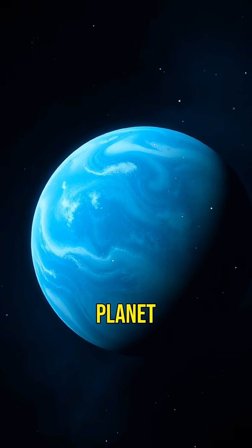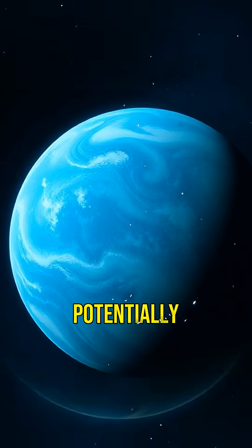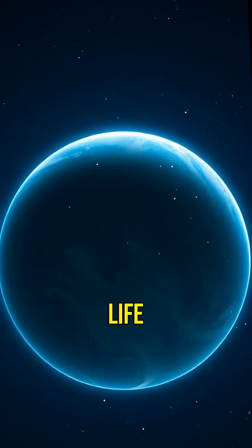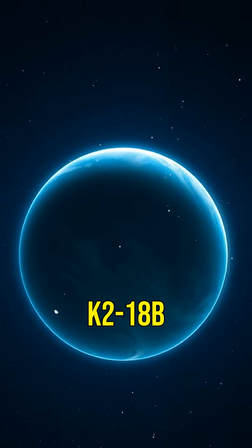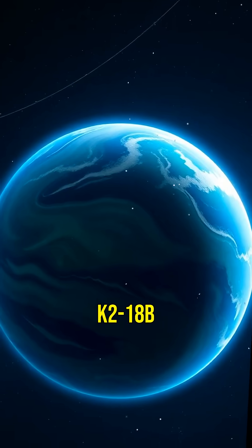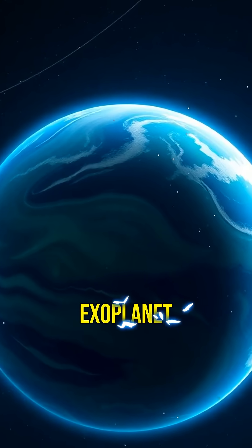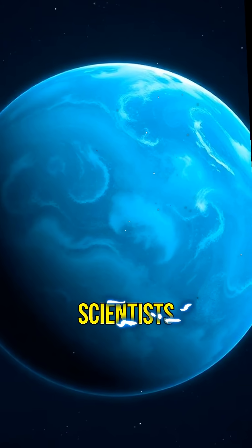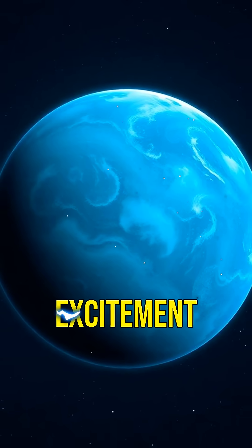What if I told you there's a planet that could potentially support life? Meet K2-18b, the exoplanet that has scientists buzzing with excitement.